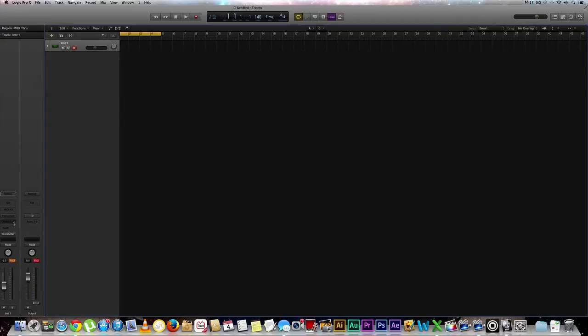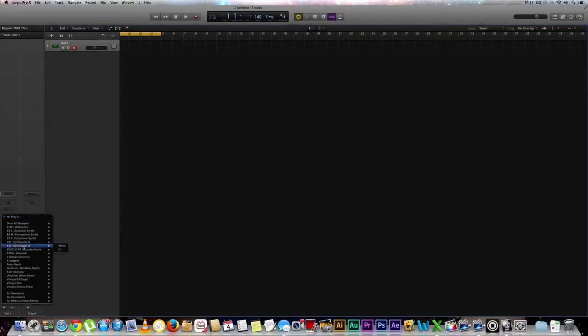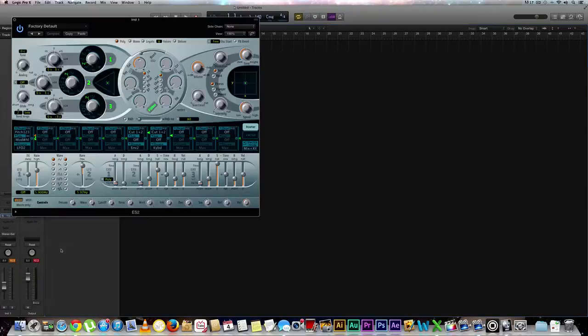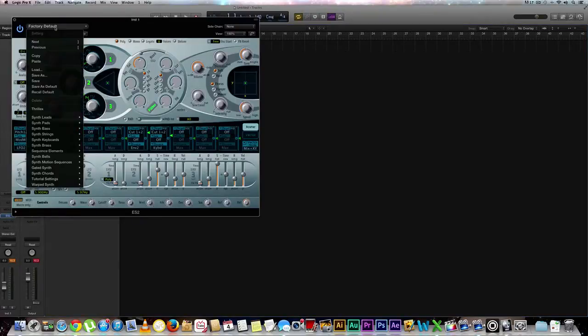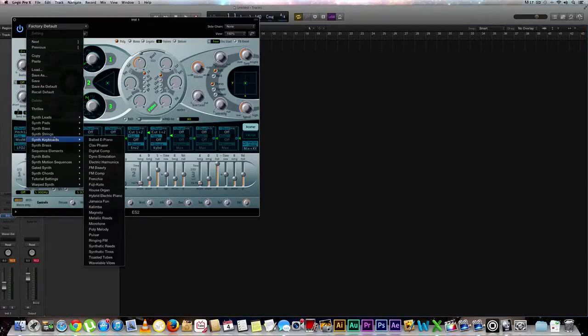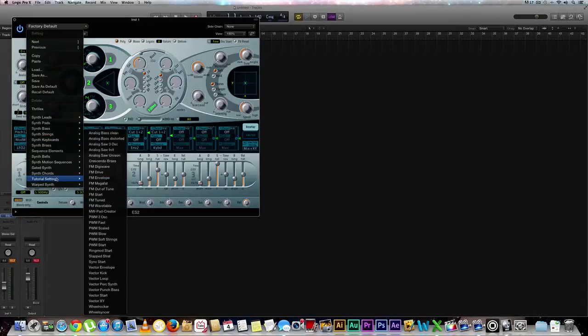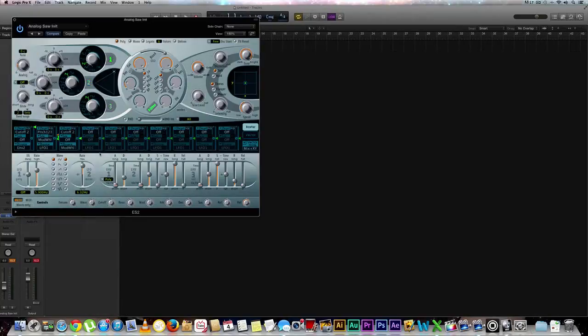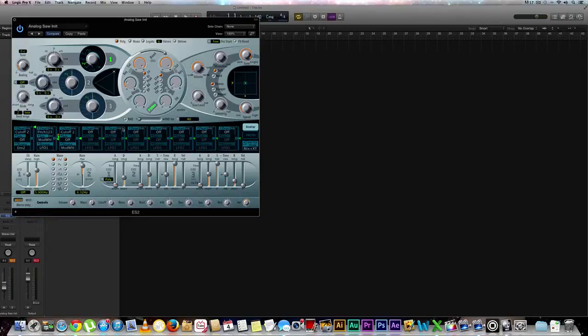So let's go ahead and begin by going to our instrument rack and selecting an ES2 synthesizer. We're going to select stereo, and right now we're at our factory default, but we're going to go to our tutorial settings, go to analog saw, and now that we have that brought up you'll see some changes and some animations happening here in our oscillators.